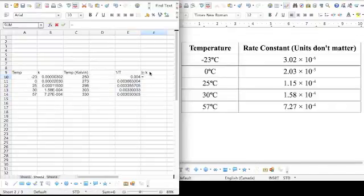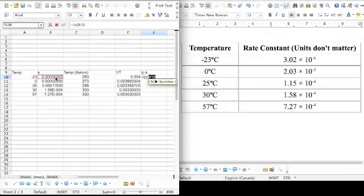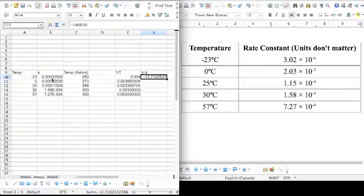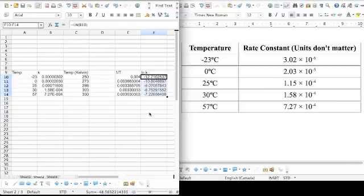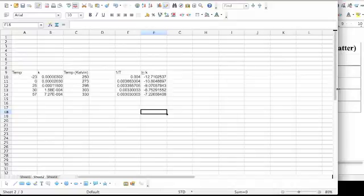We are also going to need the ln of your rate constants. Excel has a formula for this. You just type equals ln bracket and then click the cell that you want. The ln of that number is negative 12.7. Notice we're taking the ln of B10. Click, drag, autofill. I don't care if you do that by hand either. Just get those numbers. The numbers should be negative.